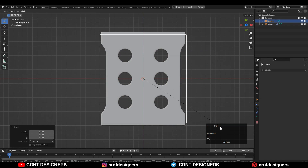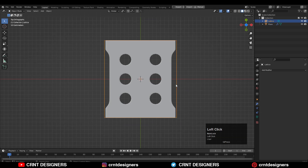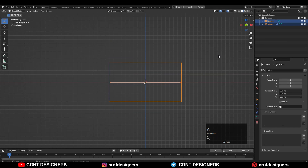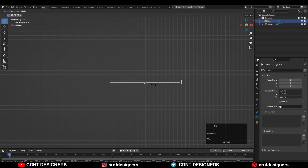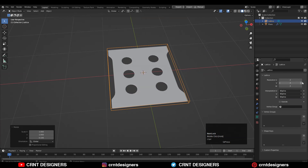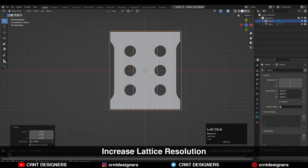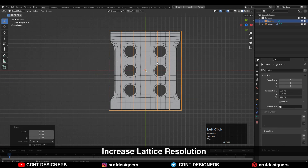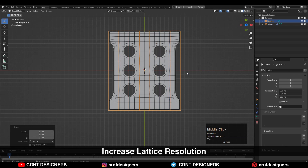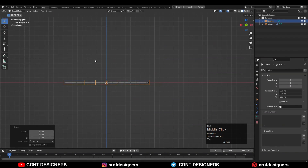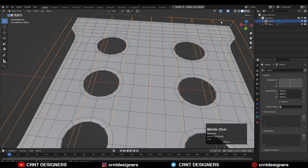Now you need to scale this lattice according to the form of the mesh, making sure the lattice is a little bit bigger than your mesh. Scale it along X, Y, and Z to give it the right size. Then go to the Lattice properties and increase the resolution. You can use Wireframe mode and use the wireframe of the mesh to give the right resolution for the lattice.